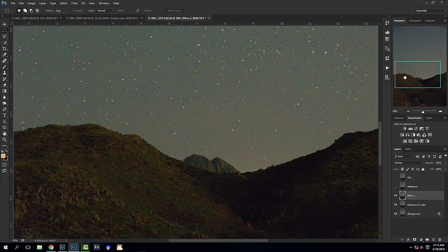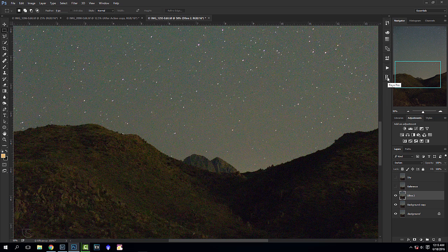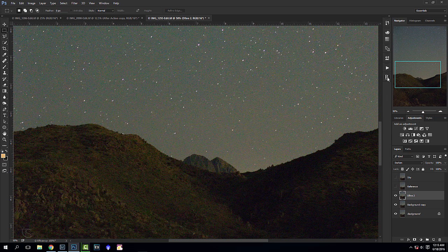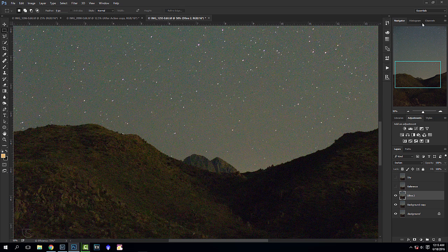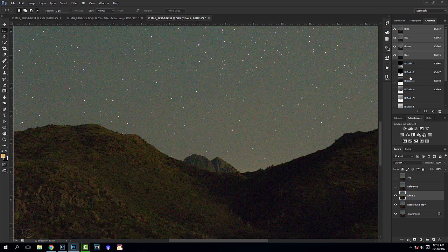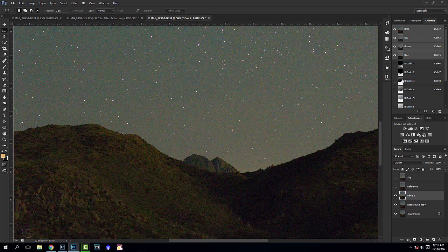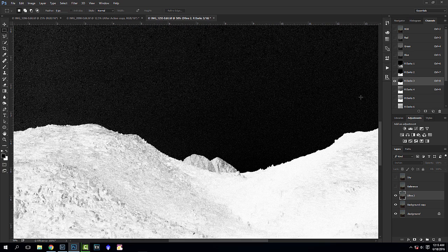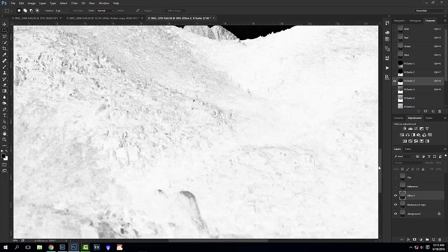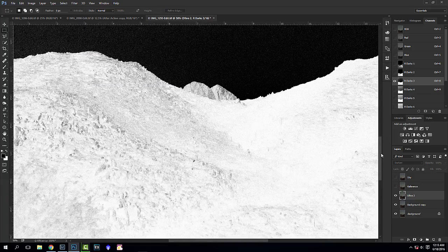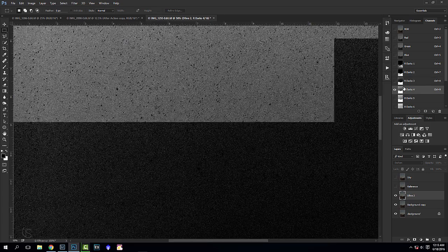What we're going to do is apply a luminosity mask and I like to use Jimmy McIntyre's Raya Pro. It's super easy. I just go to create darks under the blend tab and it's going to automatically create our luminosity masks. If you do not know how to create luminosity masks, just do a quick search on Google or YouTube and there's tons of tutorials that'll take you step by step, and even some photographers offer some free actions that are similar to this. We're going to find the best luminosity mask that is going to mask out some of that sky. I'm pretty happy with this one.